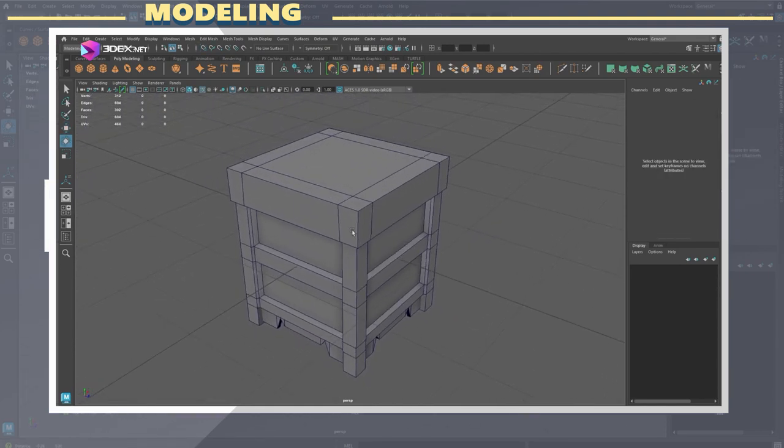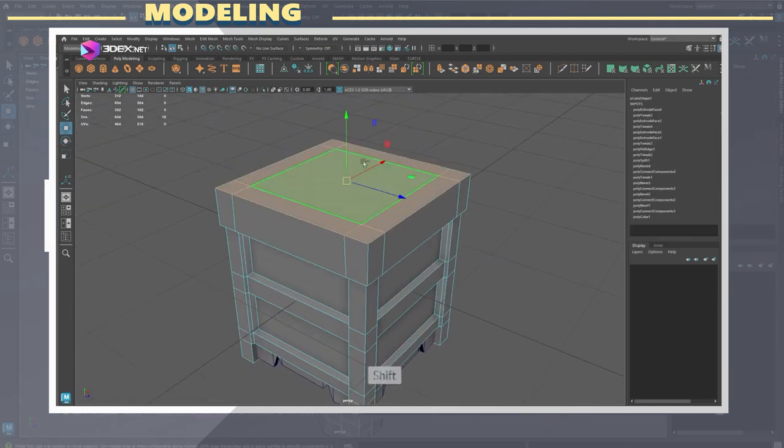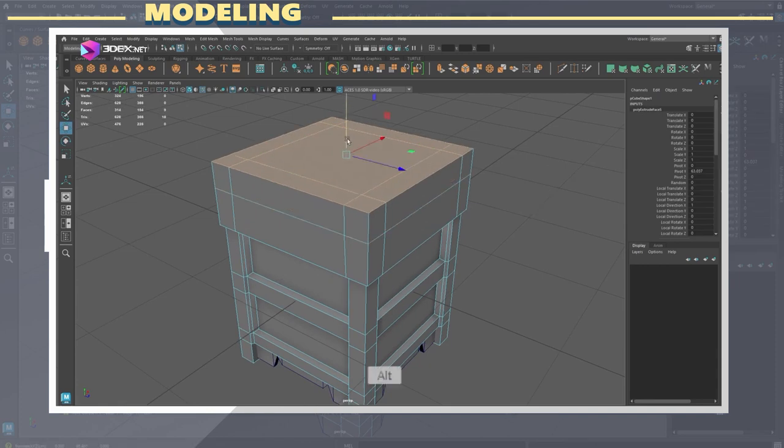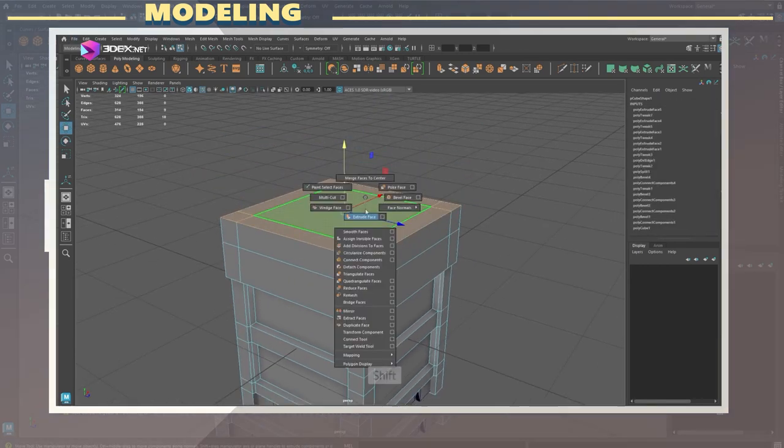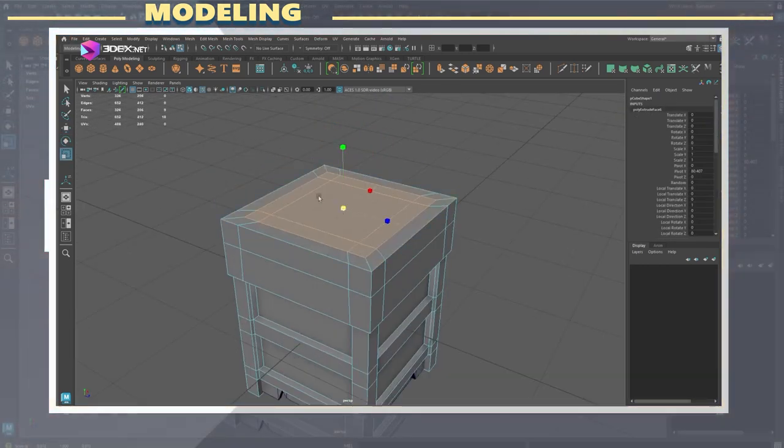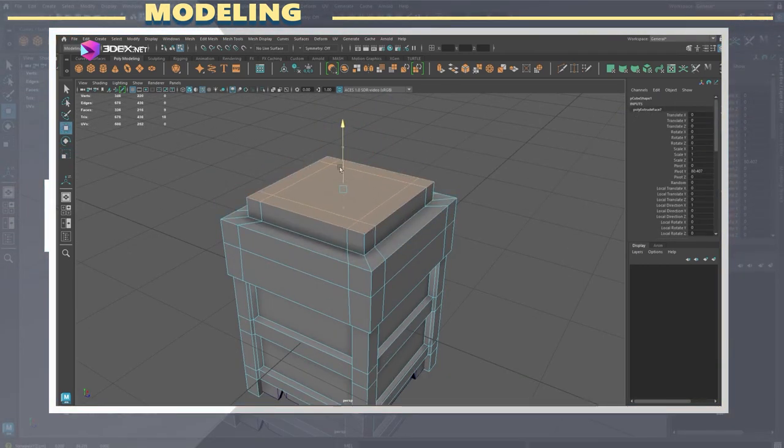Next I proceeded to extrude the top and added a cylinder which you can essentially use to open the box container.